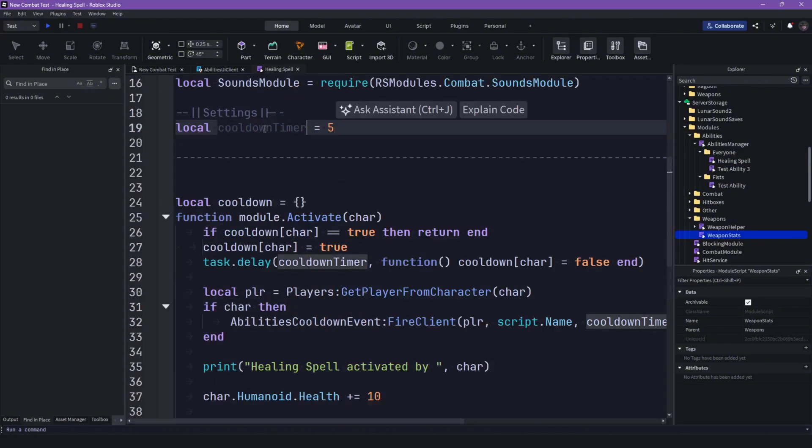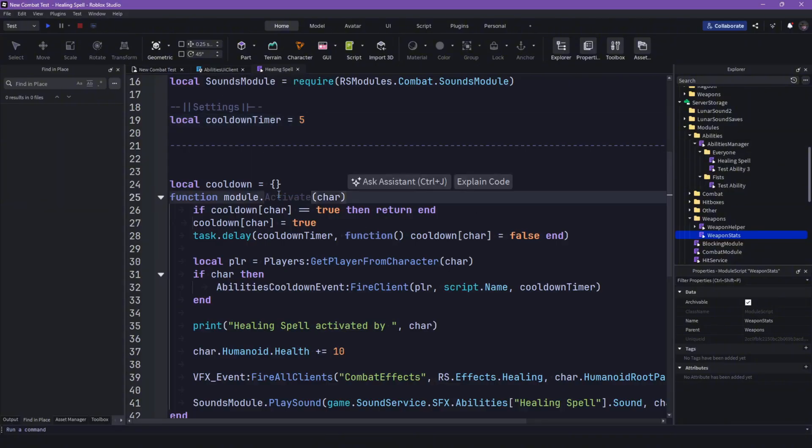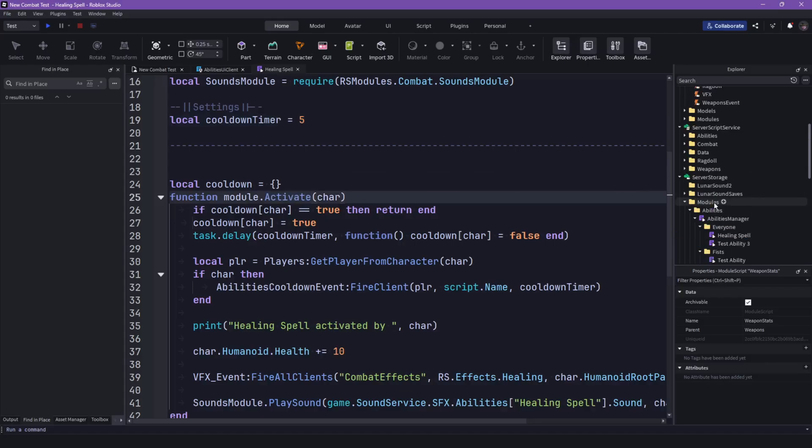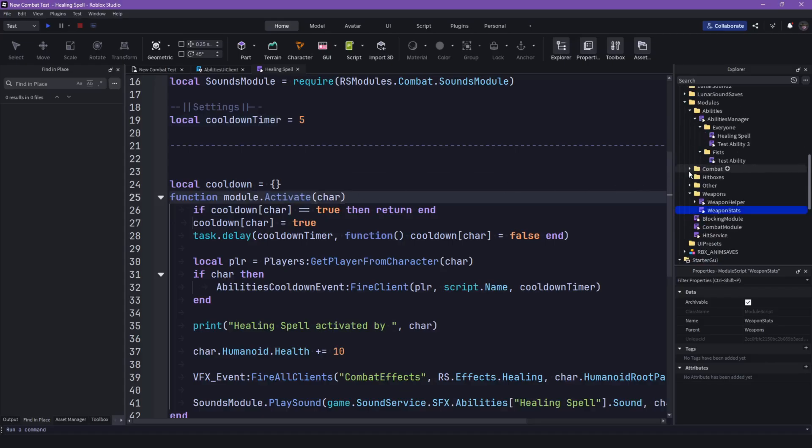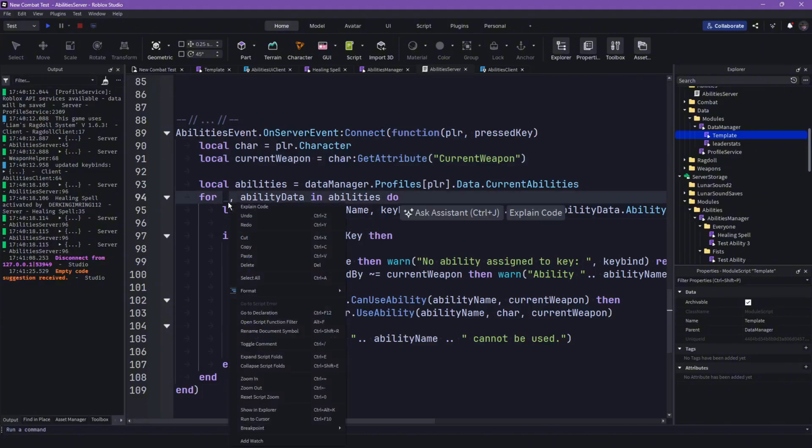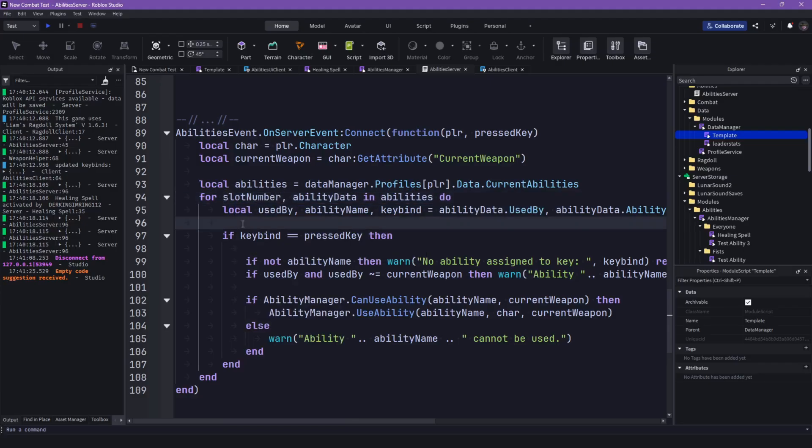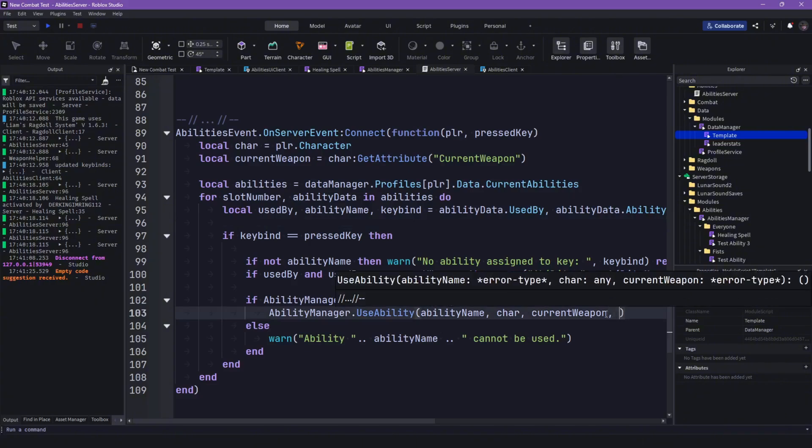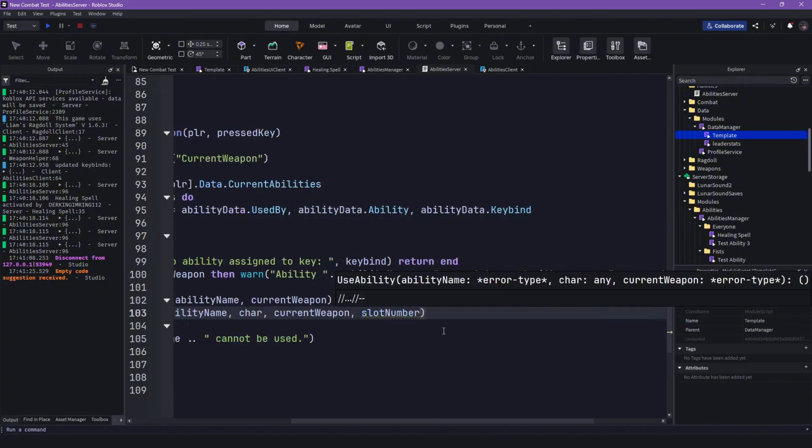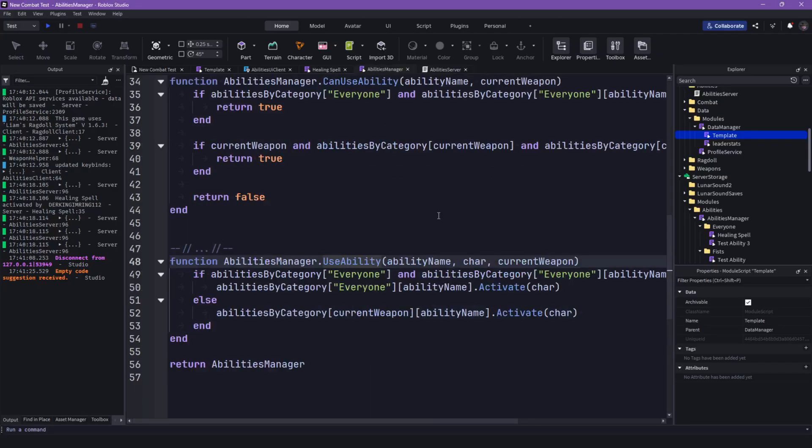And then let's go into our ability, so we can just, we call this to like slot number, and then we can pass through the slot number here. Then let's go into the use ability, then slot number.